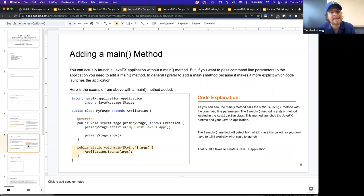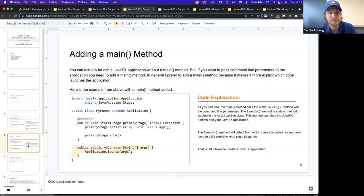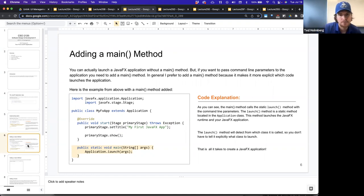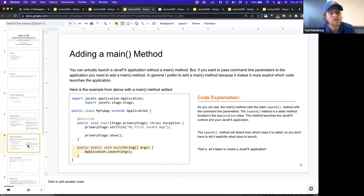You can actually launch a JavaFX application without a main method. But if you want to pass command line parameters to the application, that's when you want a main method. Command line parameters are those args — the string array of arguments. In general, I prefer to add a main method because it makes it more explicit which code launches the application and shows you what the launch point is.